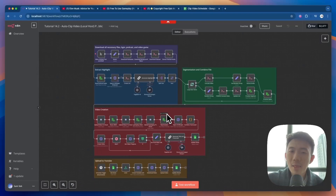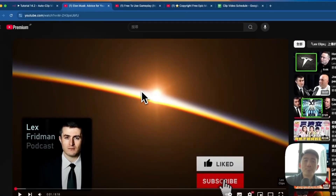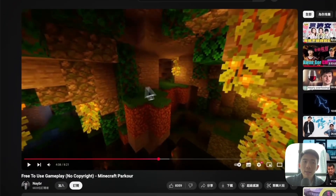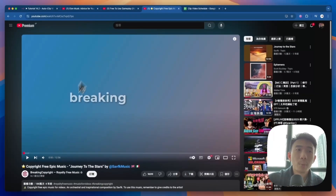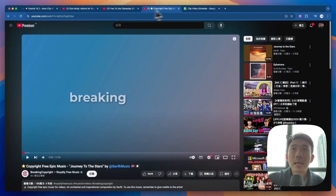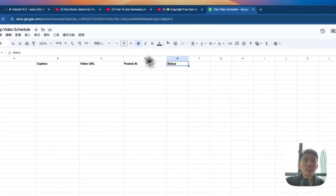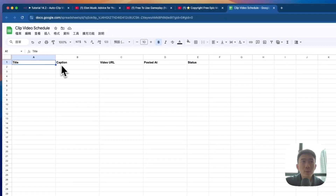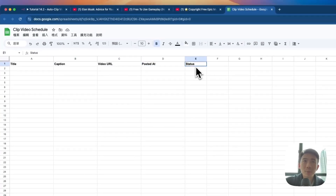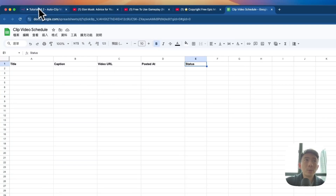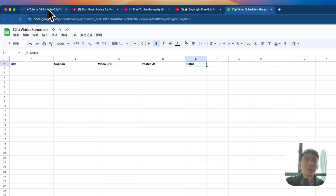Let's take a look at another live demo now. This is the podcast video and this is the no-copyright gameplay video. This is the background music that we can use for free, copyright-free as well. And this is for the Google Sheets — we have the title, caption, URL, posted-at time, and status. We will store everything here after we have done the auto-clipping.